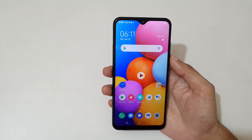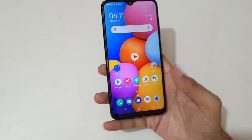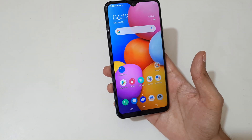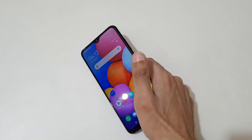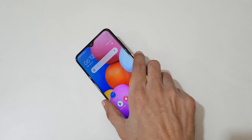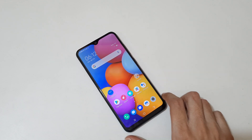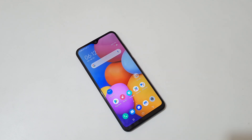So guys, this is a method to record a screen in Vivo Y1S smartphone easily. Thanks for watching. If you have any query related to this video, let me know in the comment section below. Please like, share, subscribe, and click on the bell icon for latest updates.